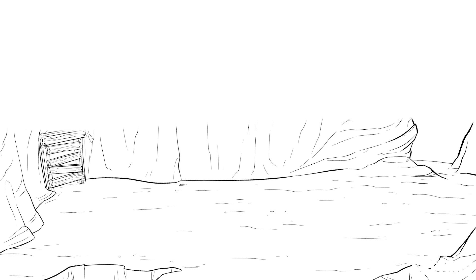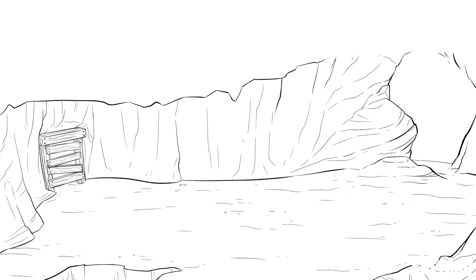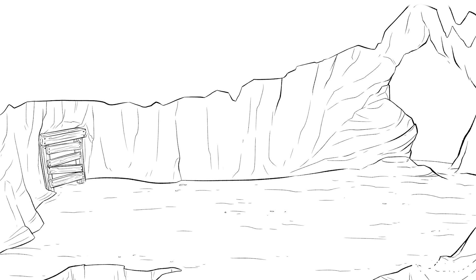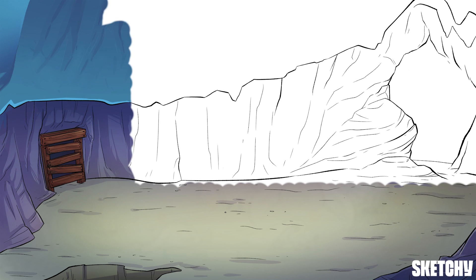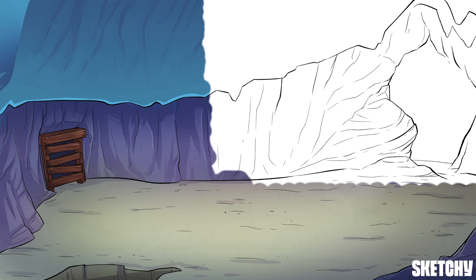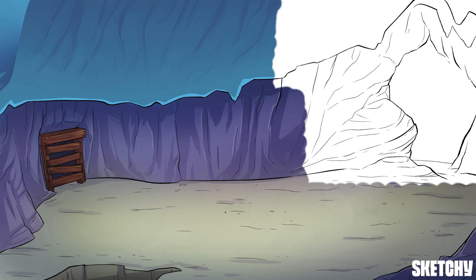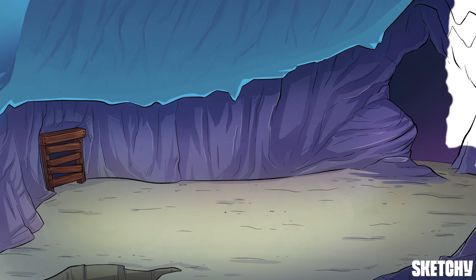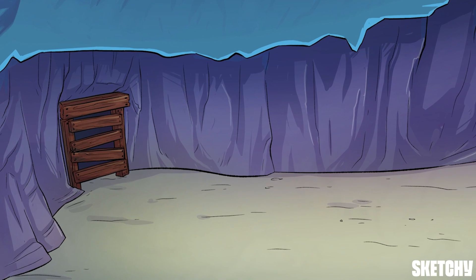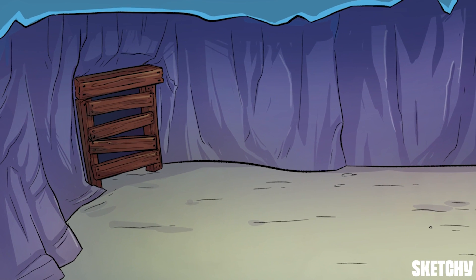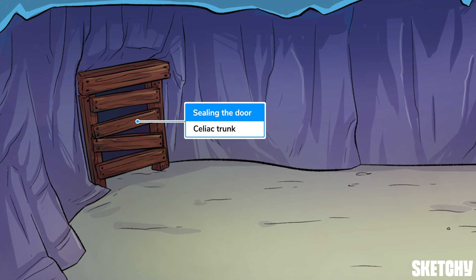In the abdominal aorta sketch, we explored the branching mine shafts representing the branches off the aorta. But one that we encountered was all sealed up — sealed, as in the celiac trunk. So now let's see what's on the other side, and why it's sealed.